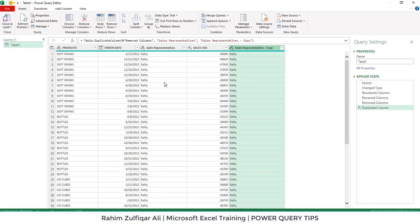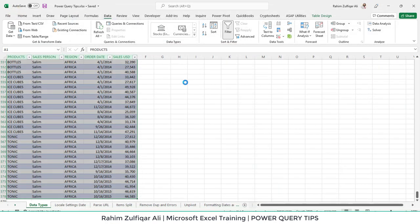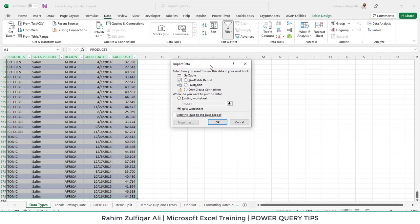Once you do all the transformations, they are recorded and automated. When you are done, click the Close and Load button. If you click Close and Load To, a window will pop up. If your data contains more than 1 million rows, click Only Create Connection and also check Add This Data to the Data Model — this will shift all the data to Power Pivot where an unlimited number of rows can be stored.